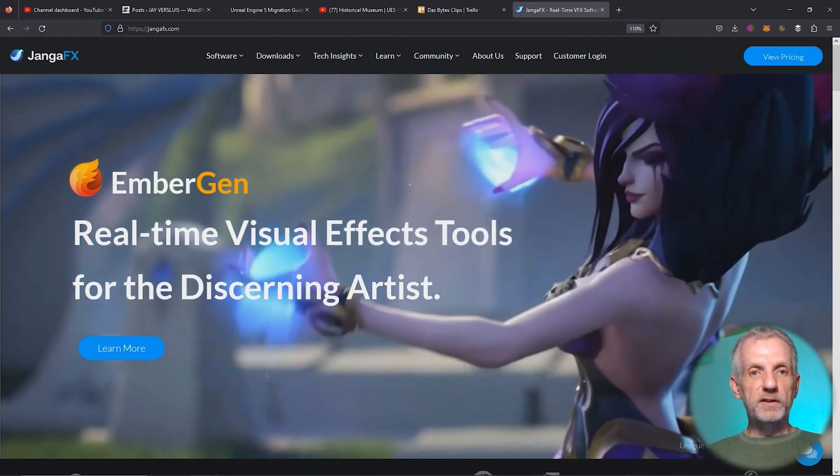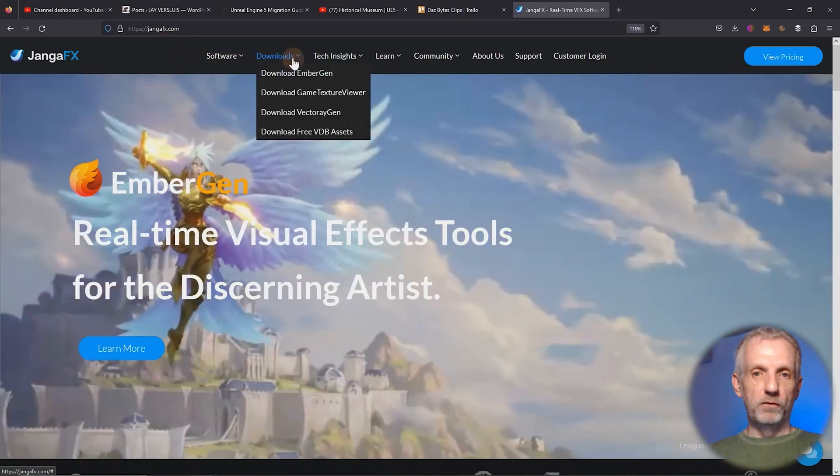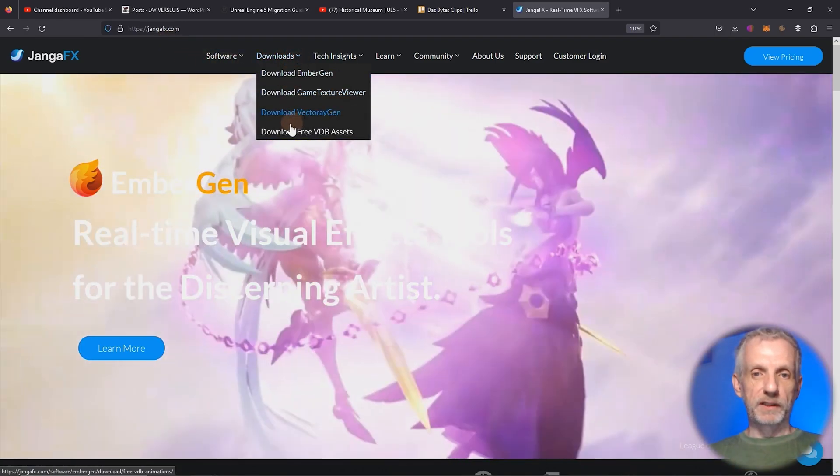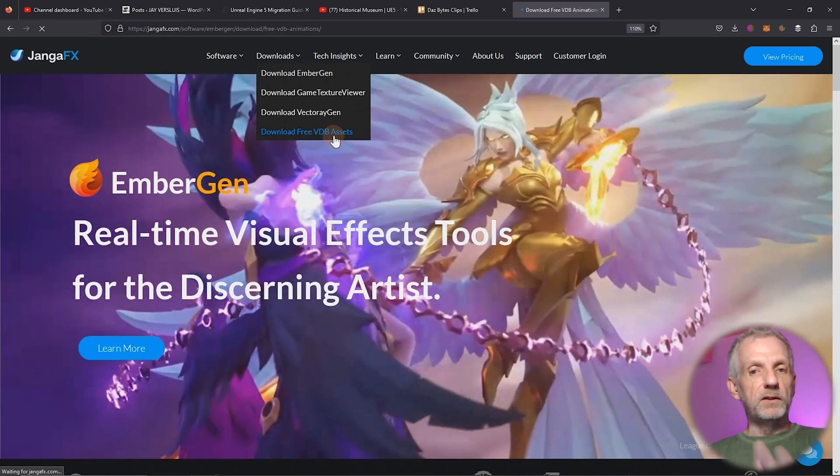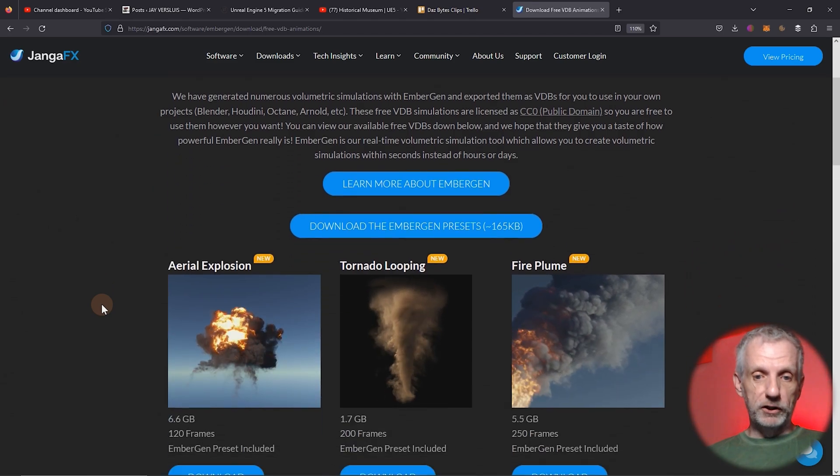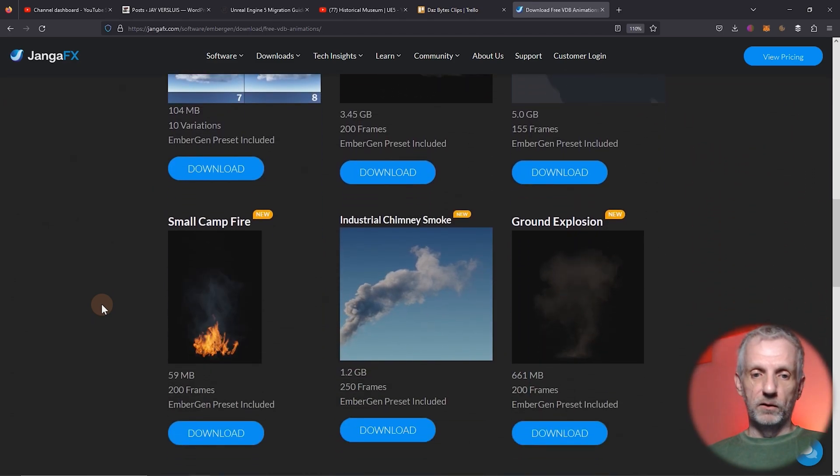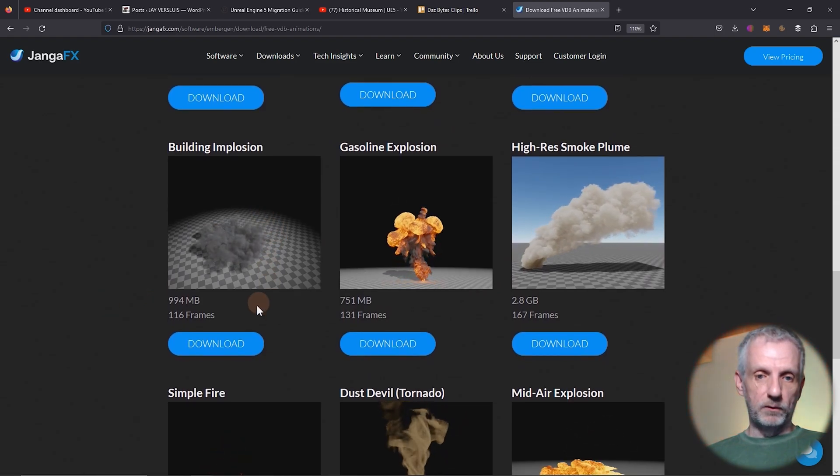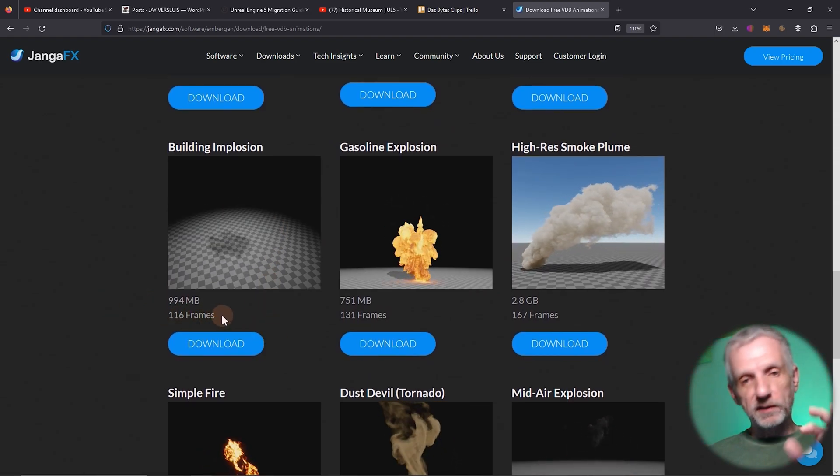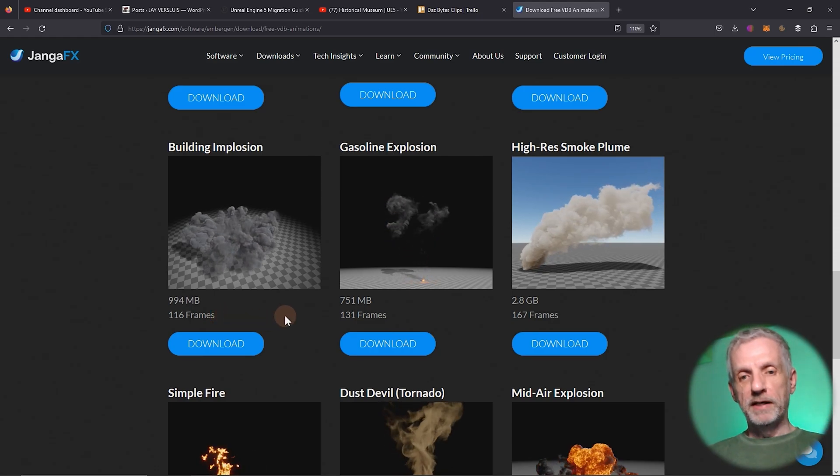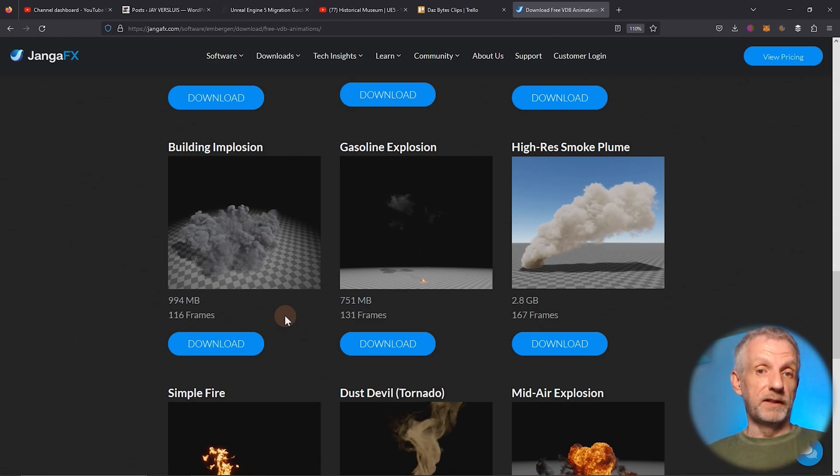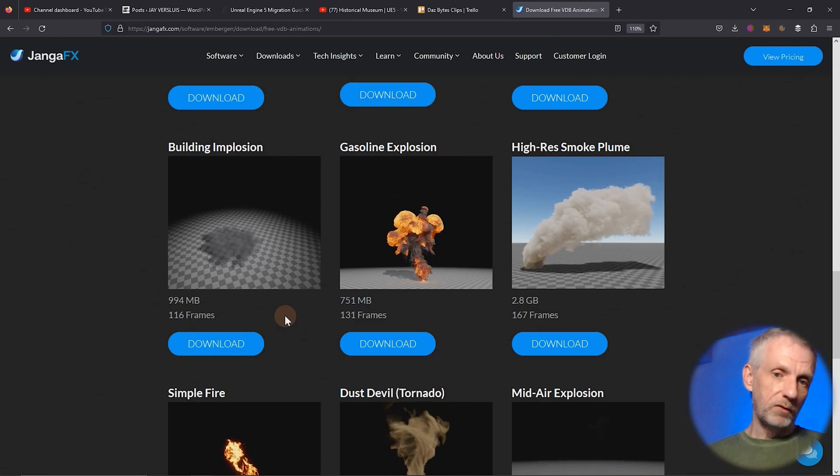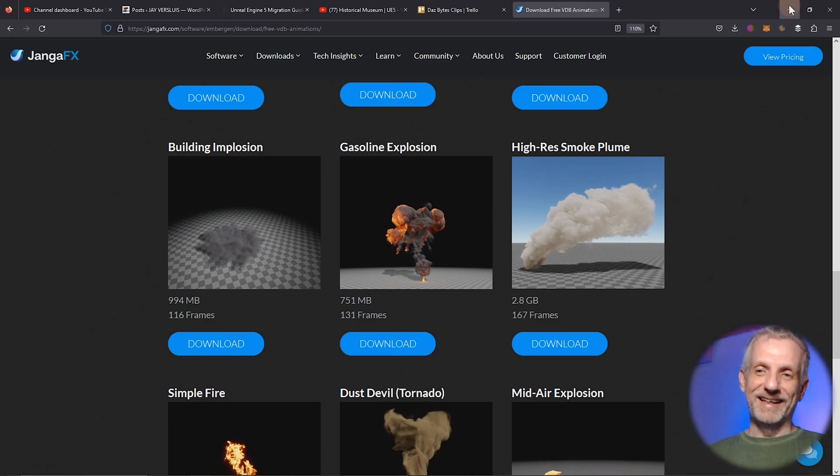For reference I'm going to go over to jangafx.com and then I'll head over to the download section where I'm going to get a few free VDB assets here. As I said you can export these yourself with their software Embergen. But for this demonstration I'm going to go and download this one, the building implosion. That's the one I've downloaded and it's 116 frames. And there's a couple of things that we need to do that are not necessary if you export these from Embergen directly. But if you follow along with the download then pay attention to what happens next.